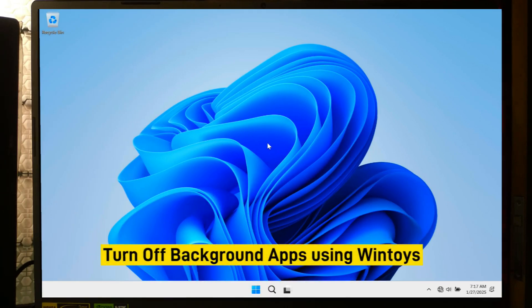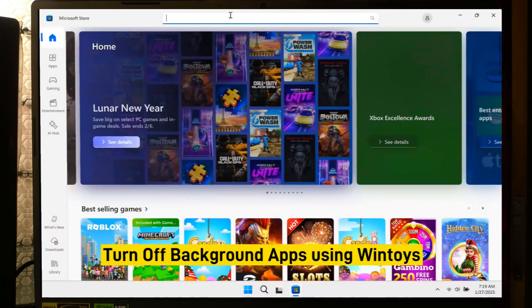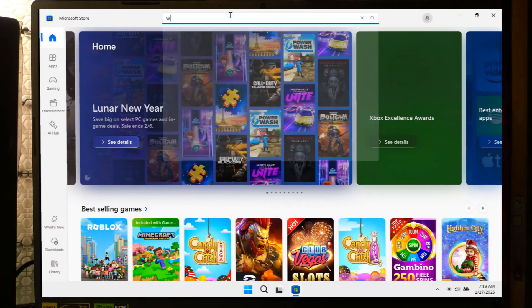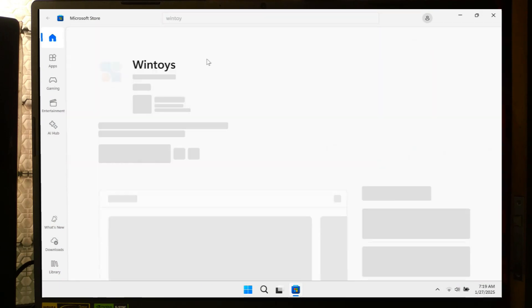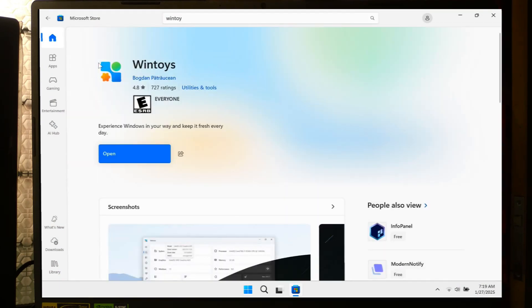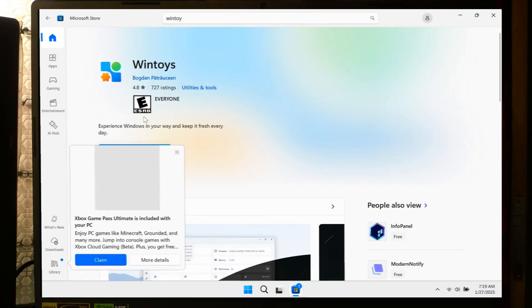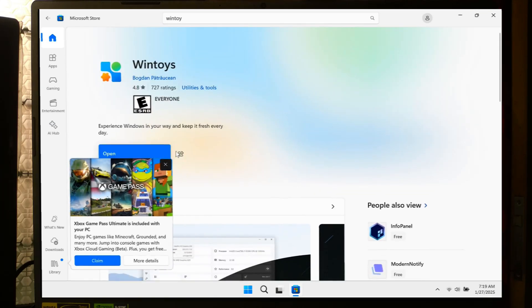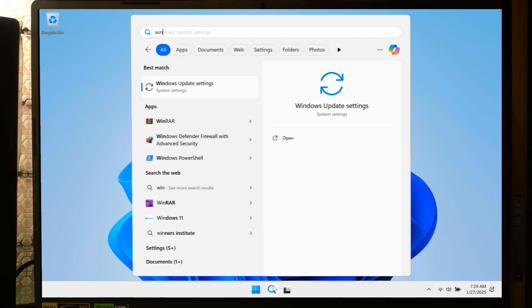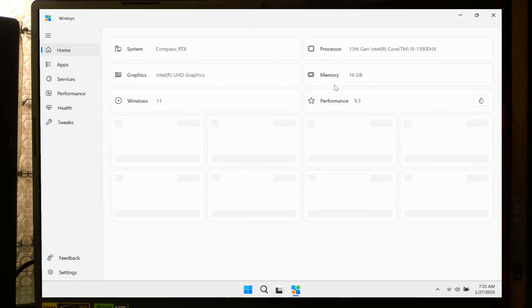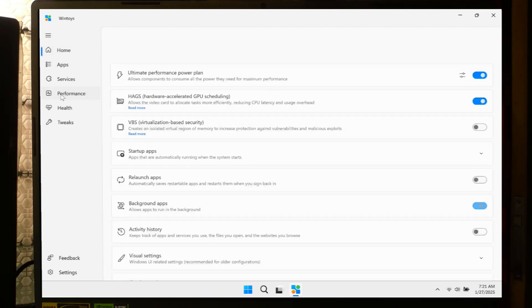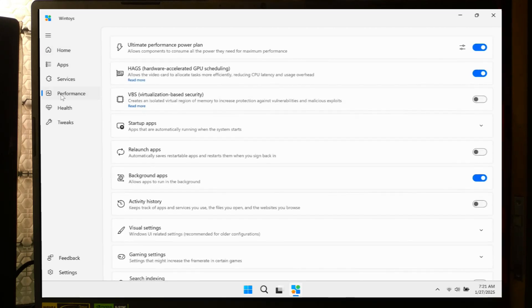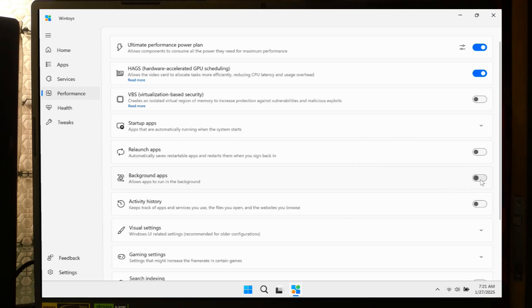Alternatively, to disable background apps, follow these steps. Visit the official WinToys website or a trusted source like Microsoft Store to download the application. Install WinToys by following the on-screen instructions. Open the WinToys application from your desktop or start menu. Within WinToys, look for a section labeled Background Apps under the Performance tab. Here you will see applications currently allowed to run in the background. Simply toggle the switch or select the option to prevent apps from running in the background.